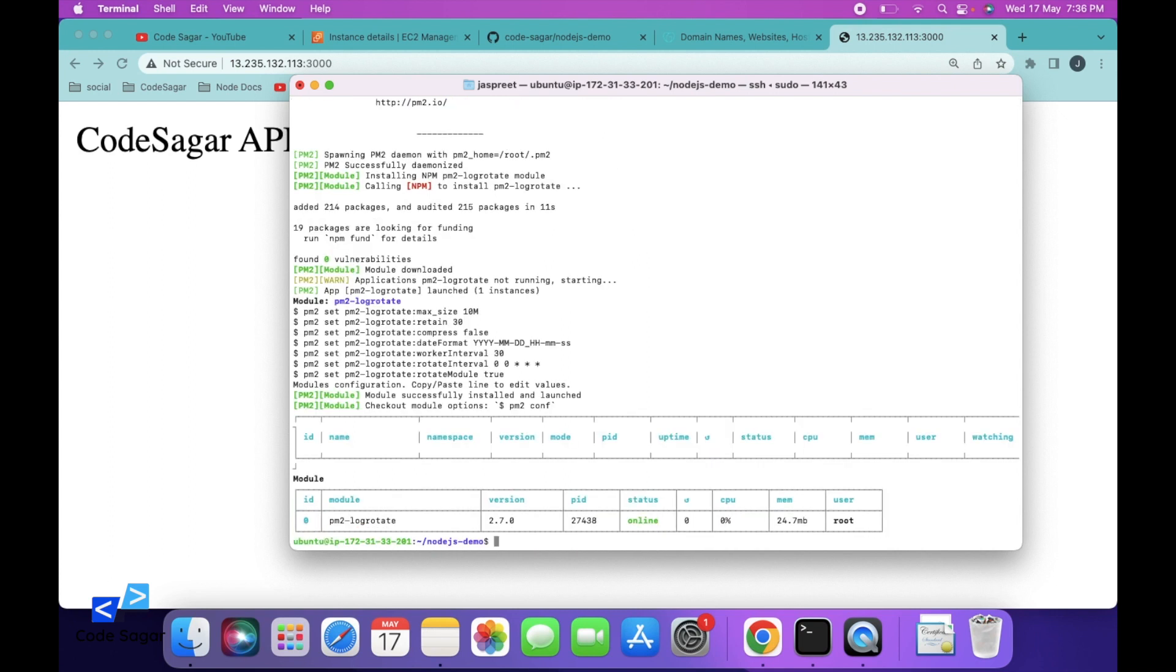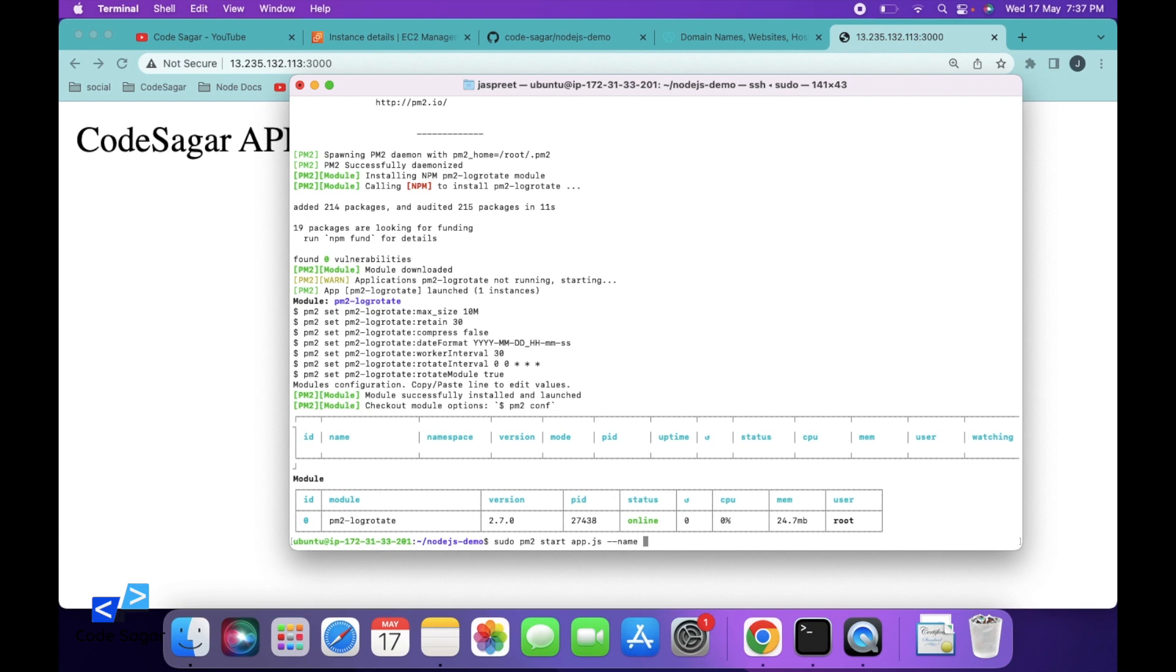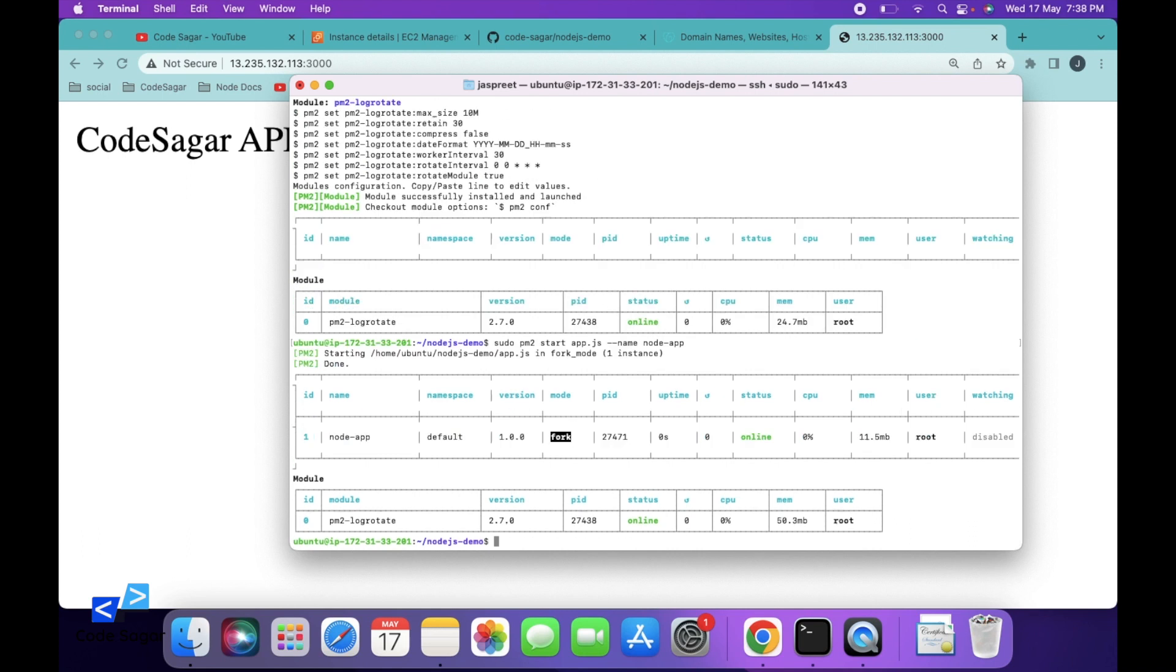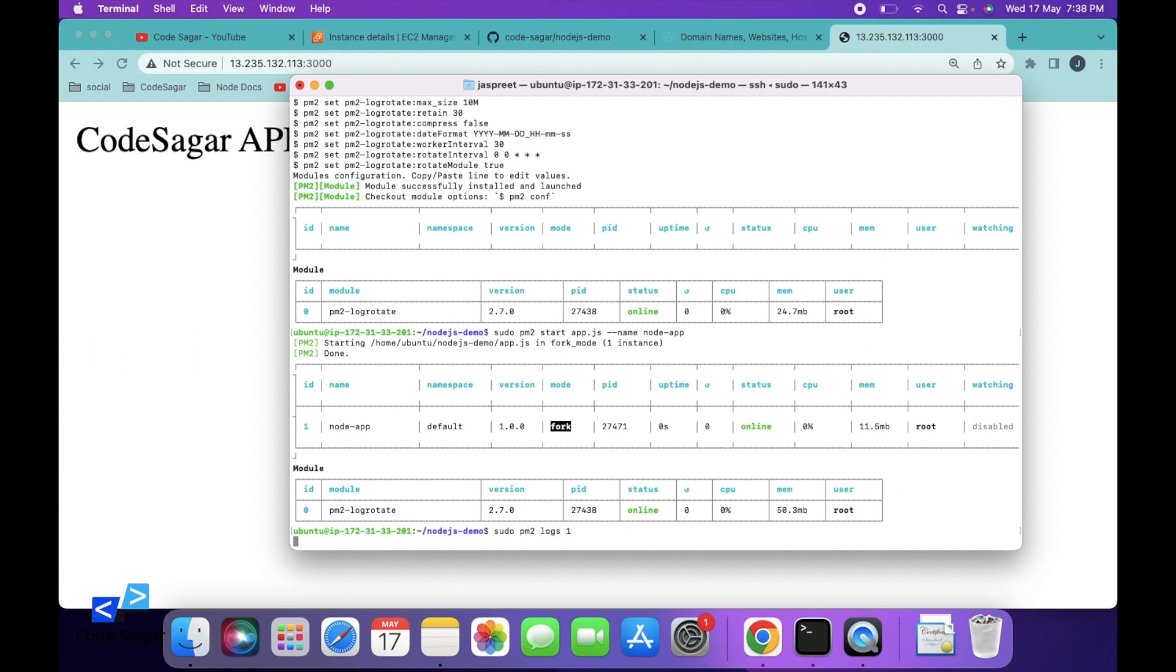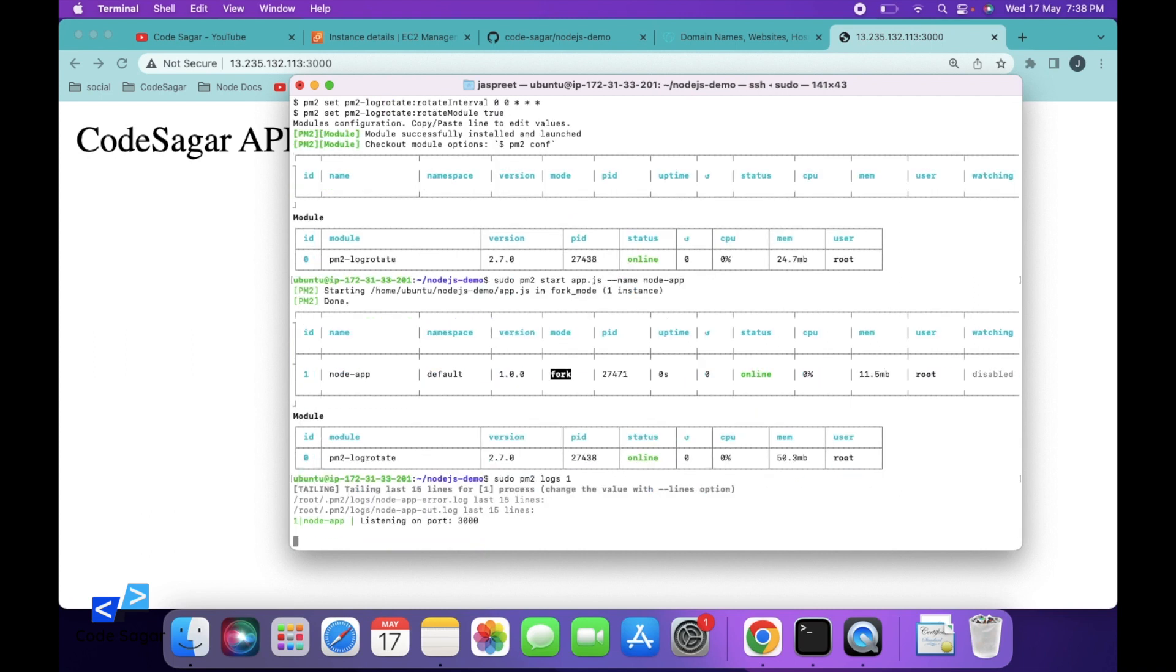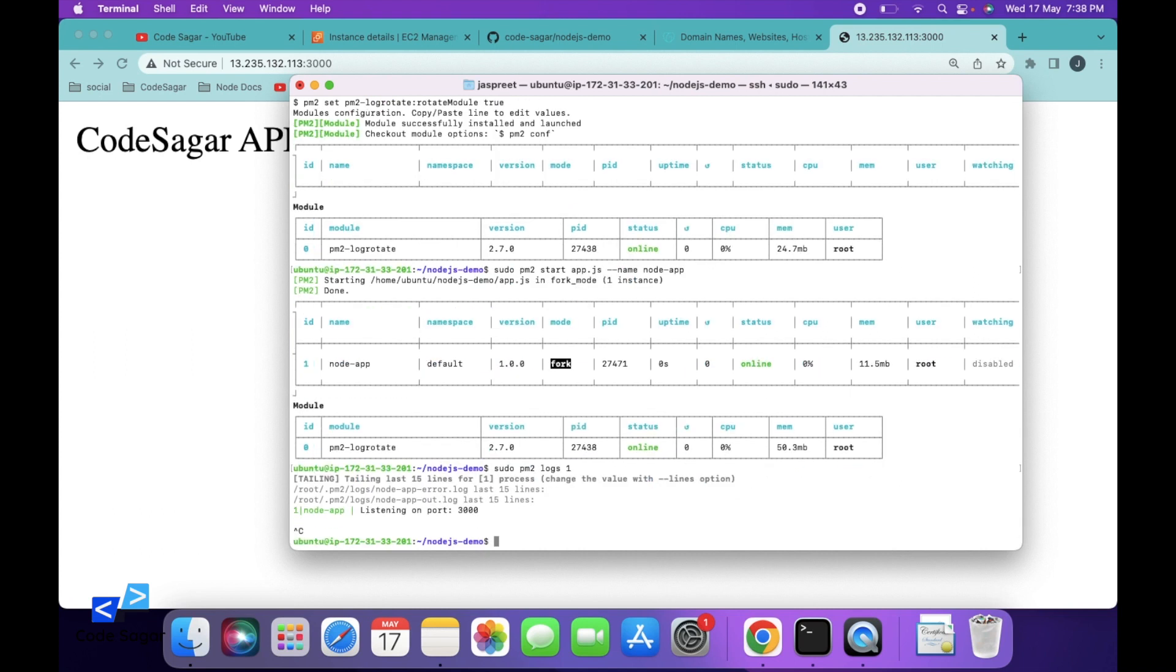To start the Node.js app in PM2, we can use command: sudo pm2 start app.js --name, and then we can add the name of the process: nodejs-app. Press enter. So you can see, this will start the background process as a service. You can check the logs also: sudo pm2 logs and then the id of the process, 0. Control C to exit.